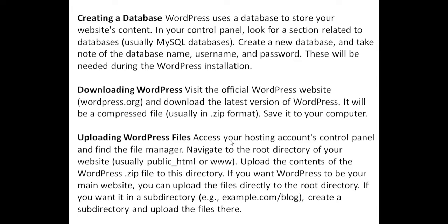Downloading WordPress. Visit the official WordPress website, wordpress.org, and download the latest version of WordPress. It will be a compressed file, usually in .zip format. Save it to your computer.